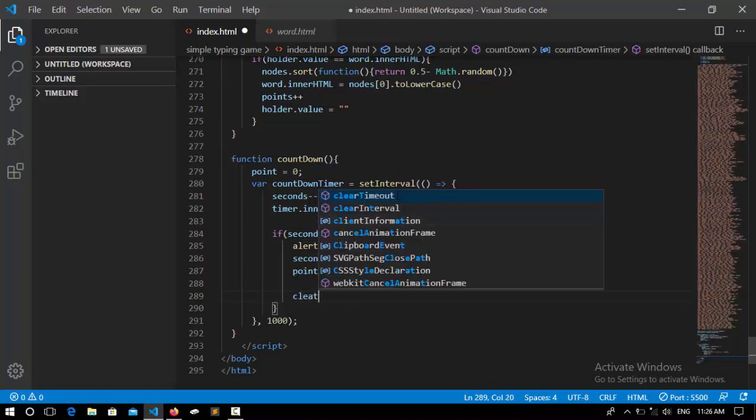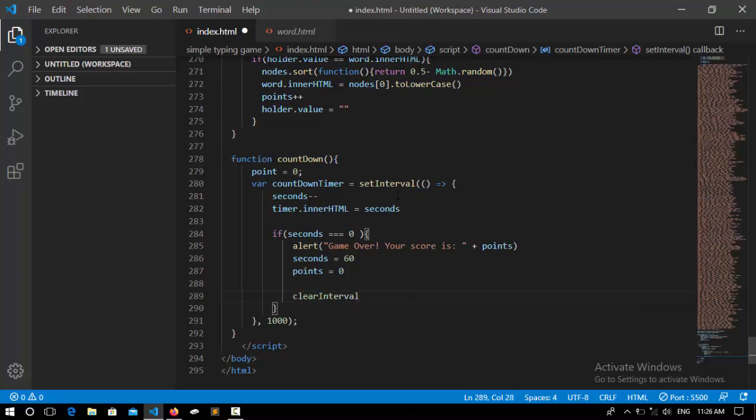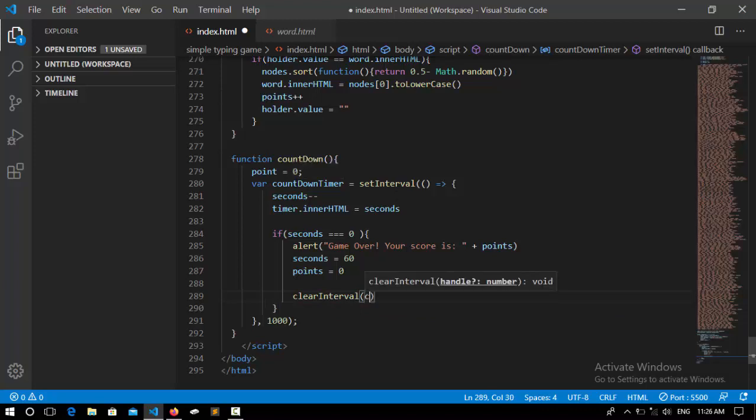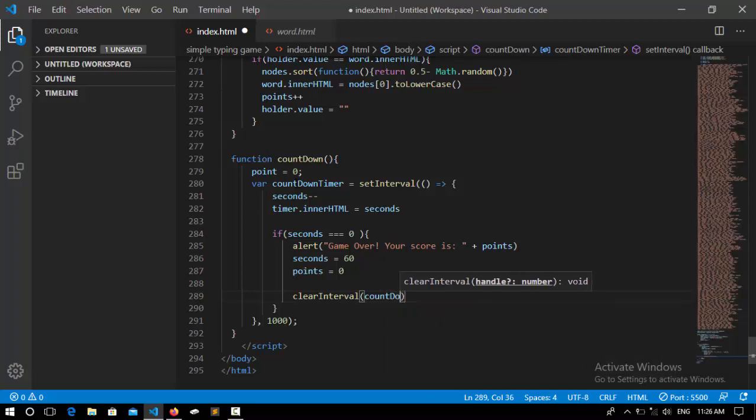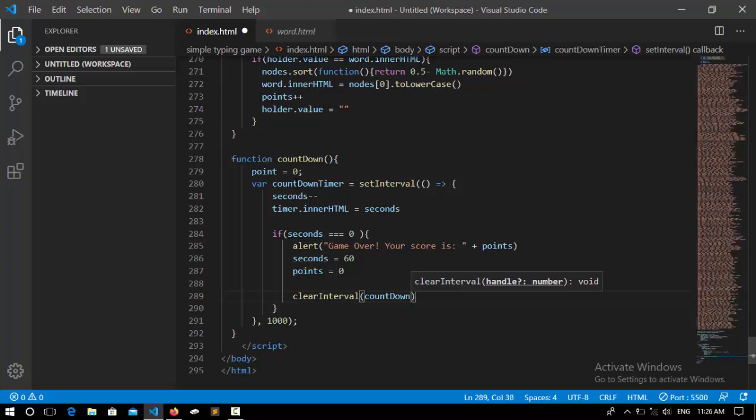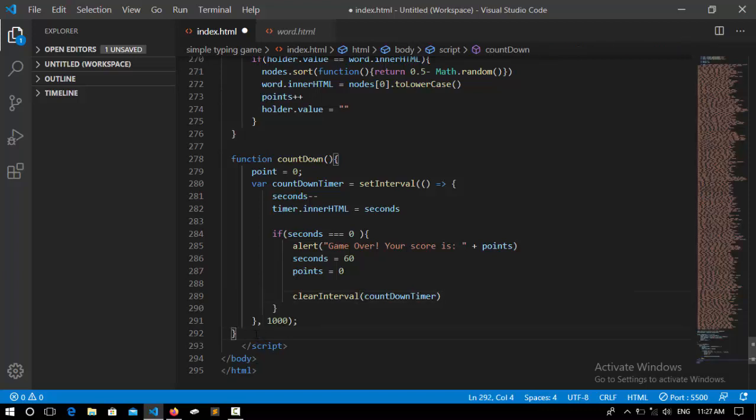And also if that was true it's going to clear this certain interval so I say clearInterval and inside that I call this variable countdownTimer that's going to delete this one.